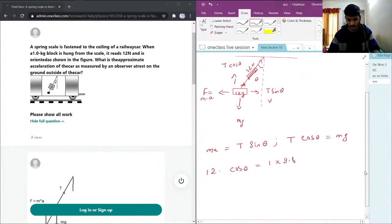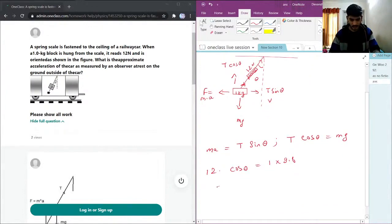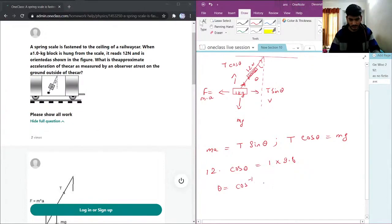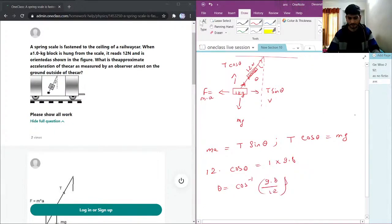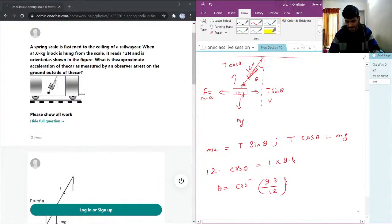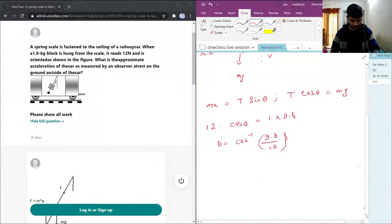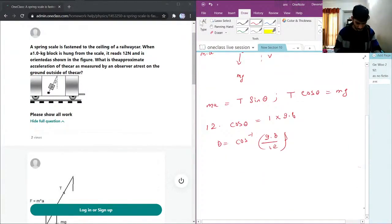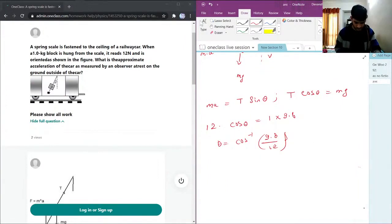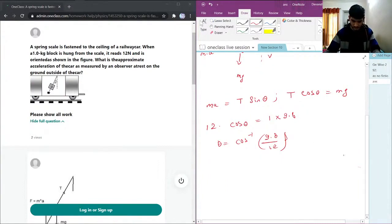So this acceleration, theta will be cosine of 9.8 over 12. Then we take cosine inverse, theta is 35.24 degrees.